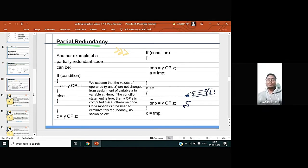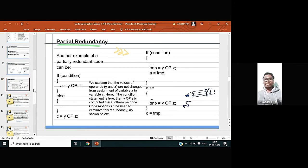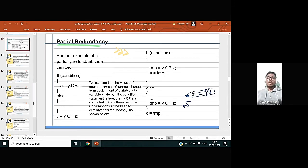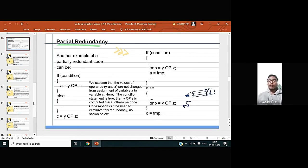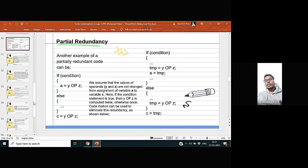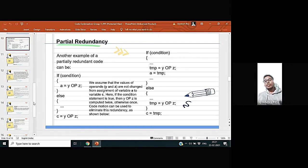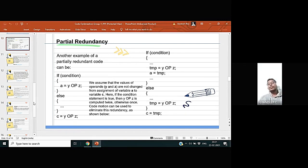Now we will see some examples. In this slide, if you see the value of a equal to y some operation on z inside the if condition, and if you see the value of c here, we also see the same thing is repeated, y operation on z. So the value is already calculated inside the if, so here the value of c is redundant.